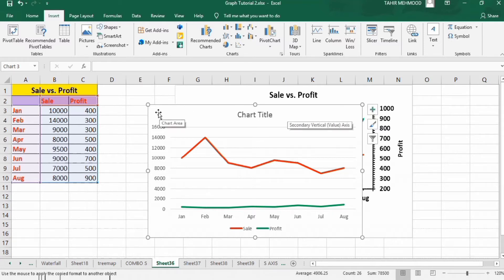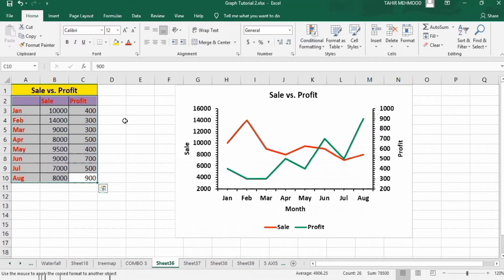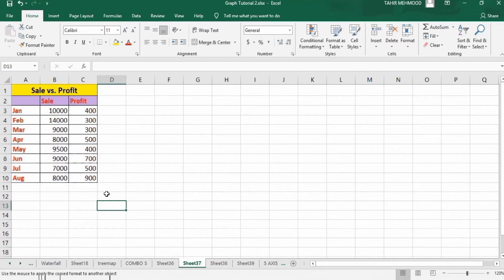So I will delete this graph and move to the next sheet to start this tutorial. I am Dr. Tarim Ammood and you are watching the Teaching Junction channel. If this video is helpful, please like it and subscribe for more informative videos. So without any further delay, let's start.